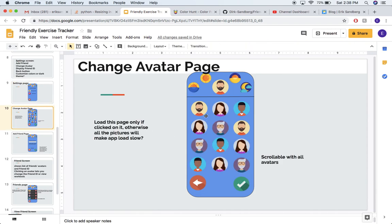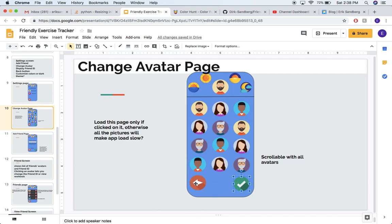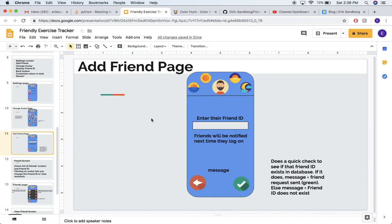Here's my avatar screen mockup. You pretty much just choose one — simple stuff — and it would change your person displayed up here. You can hit okay or back. And then the add a friend page, which we already talked about — it's duplicated on the slide, my bad.